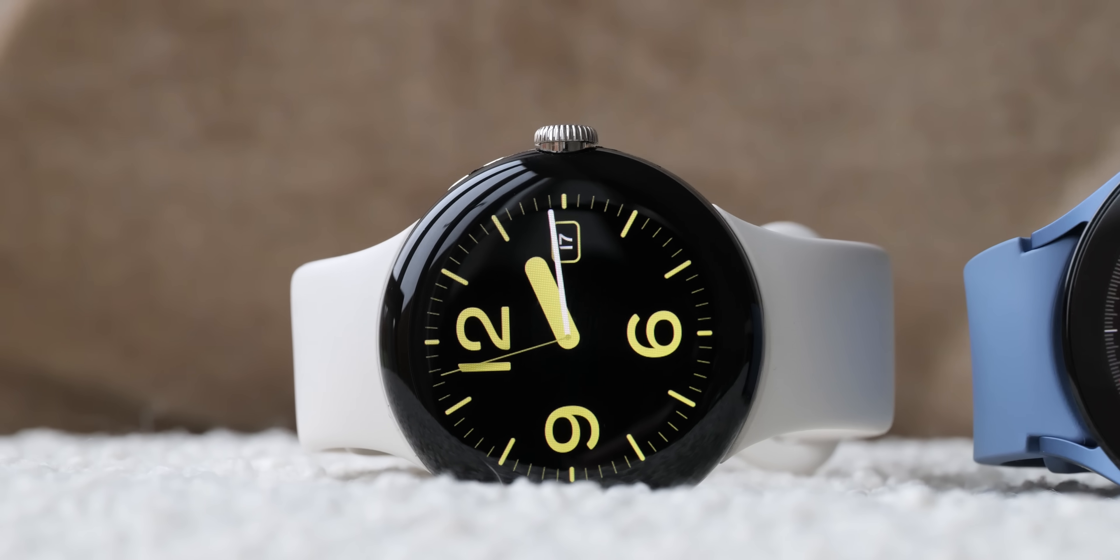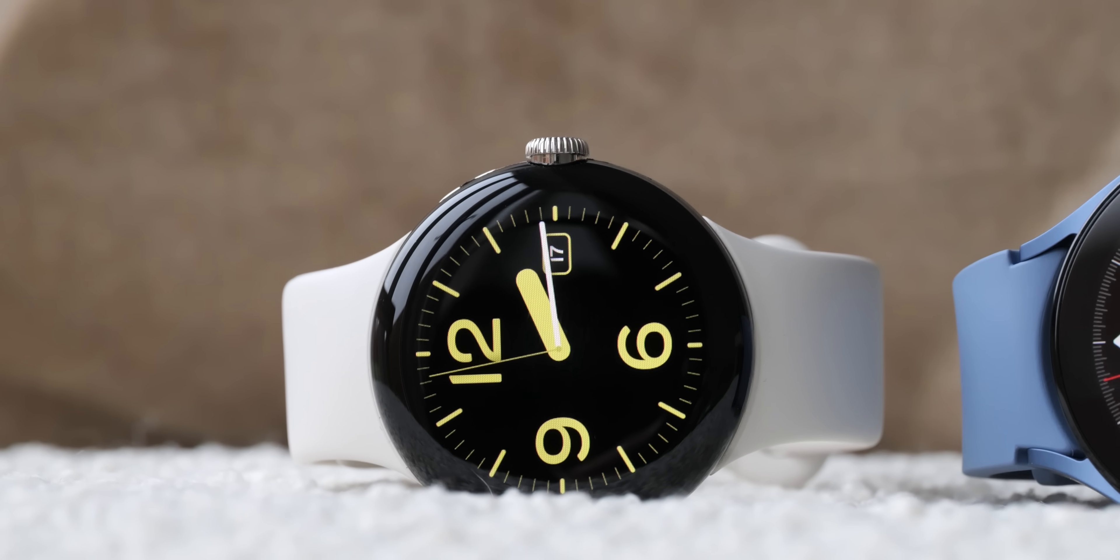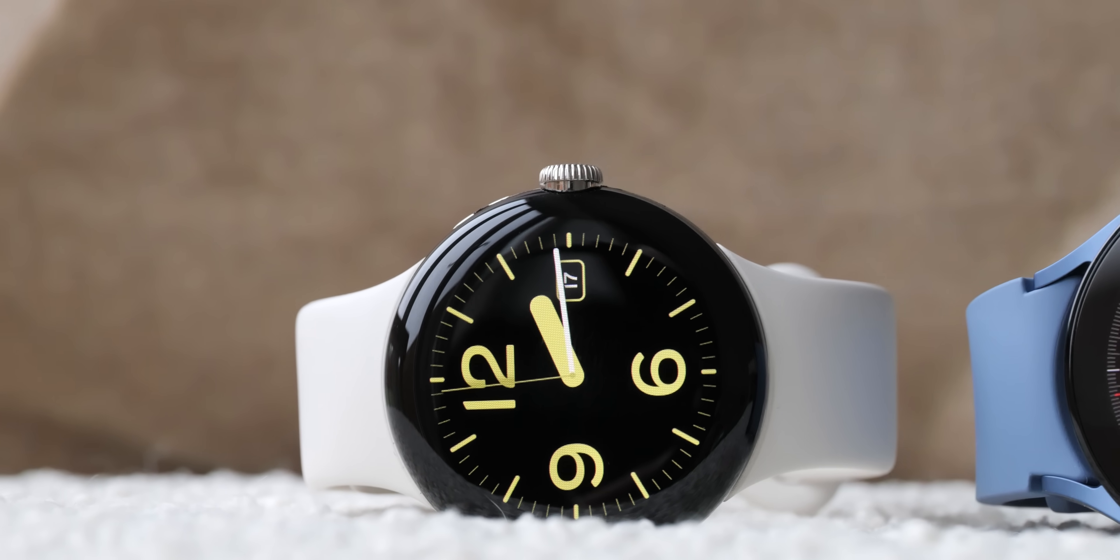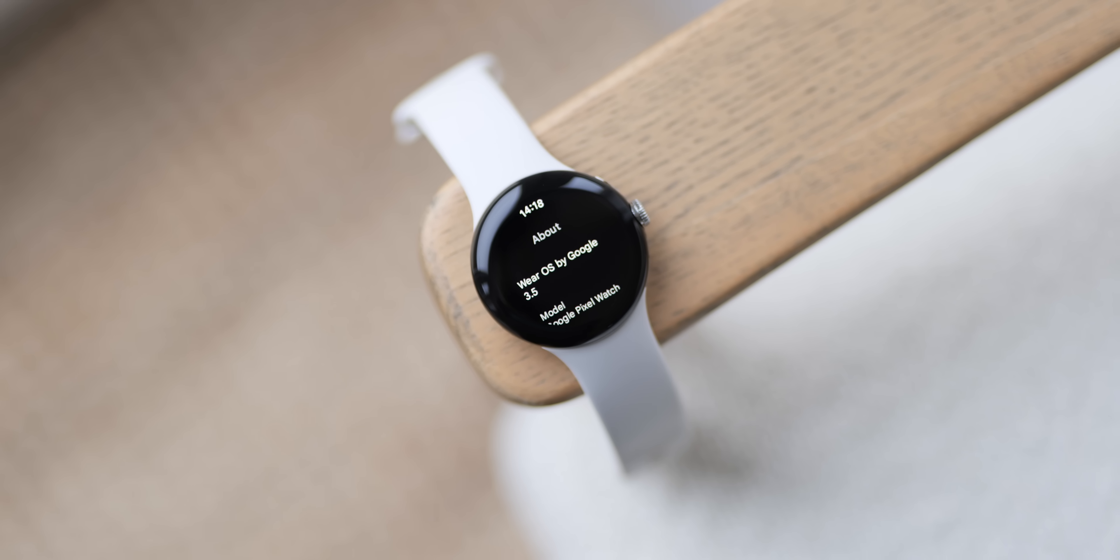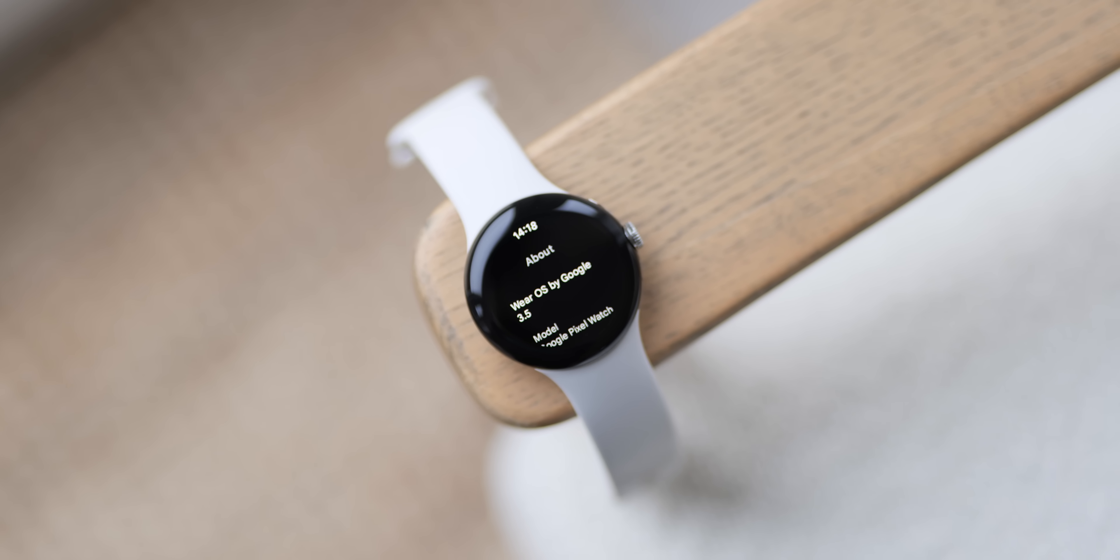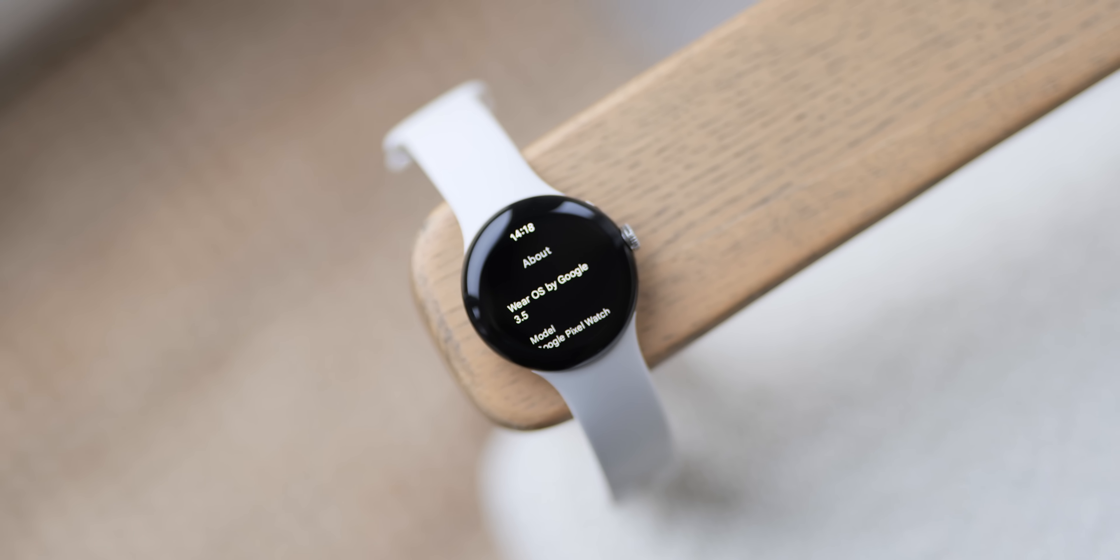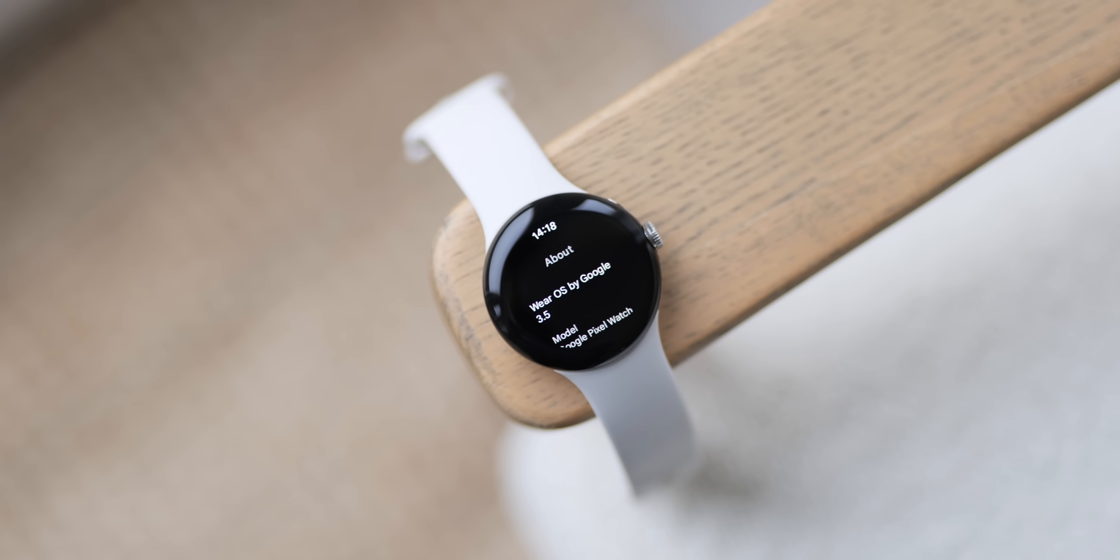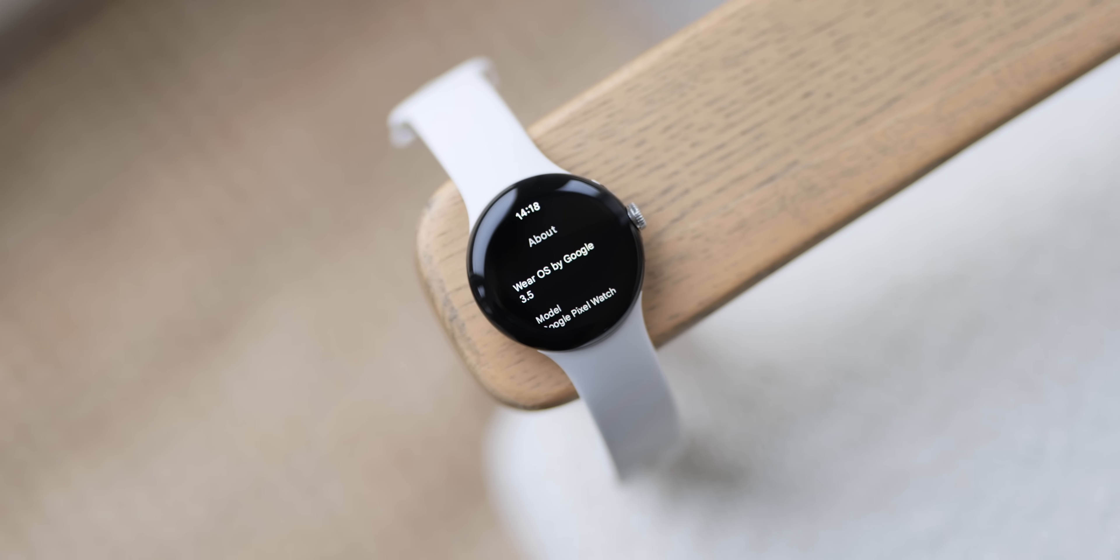Google's first party wearable is also getting some added attention courtesy of the latest December 2022 Pixel feature drop. There isn't a ton of new functionality arriving for the Pixel Watch but we're sure owners will be pleased to hear that their Wear OS watch is set for some new additions this early into its life cycle.